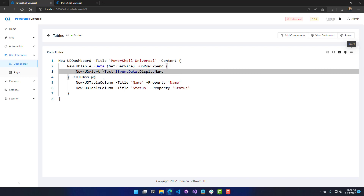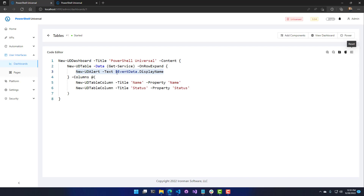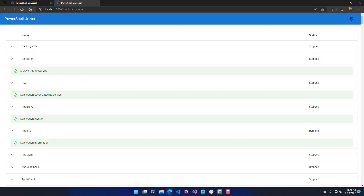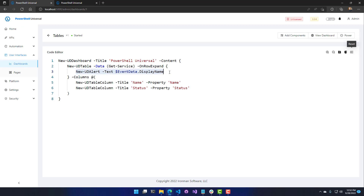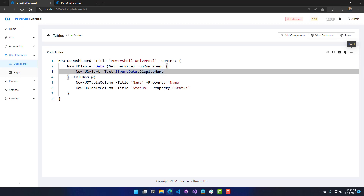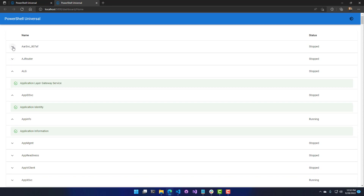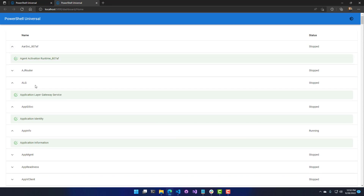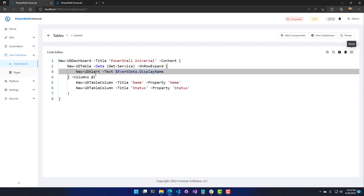The OnRowExpand script block receives the event data value, which is the current row being expanded. Since each row has a display name property, I'm using New-UDAlert to display it — that's why we get a green checkbox and green background. You can put any component you want in the row expand script block. Users have used other tables inside it, for example to show network adapters for an expanded virtual machine row, providing additional information without navigating away.